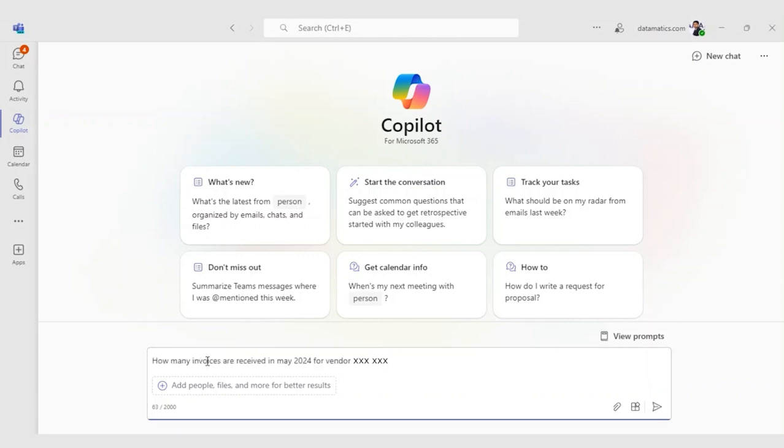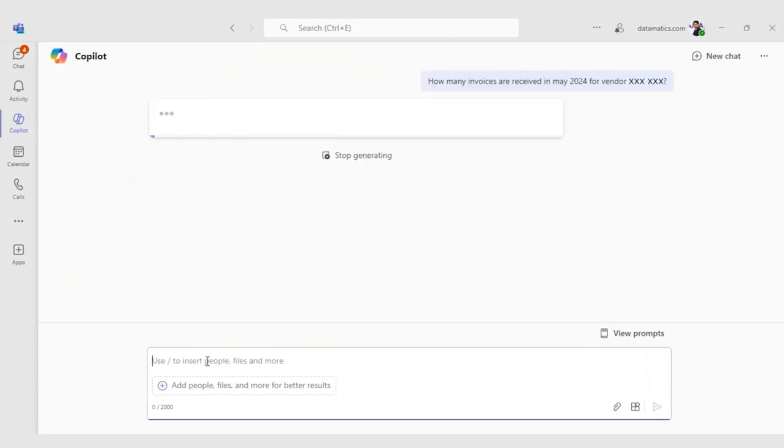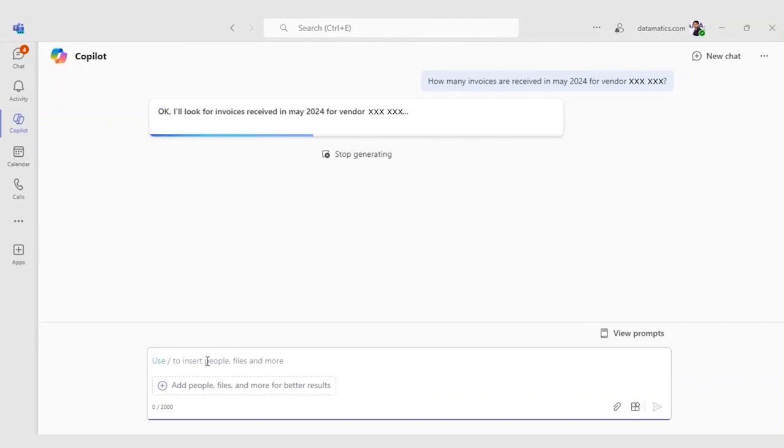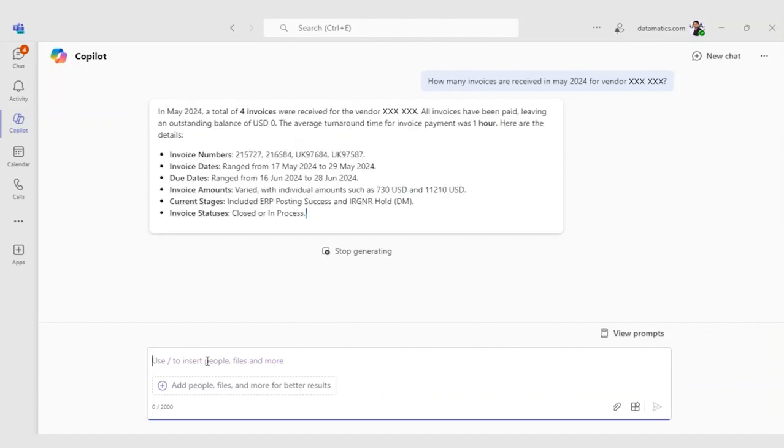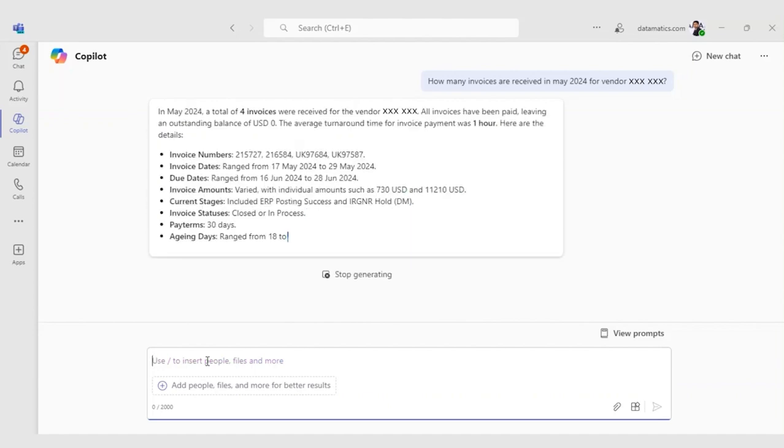Jane queries, how many invoices are received in May 2024 for vendor FDH Aero. The Copilot quickly retrieves vendor name and ID, total number of invoices received in the specified month, total value of invoices, amount paid, outstanding balance, and average turnaround time for invoice payment in a card format.